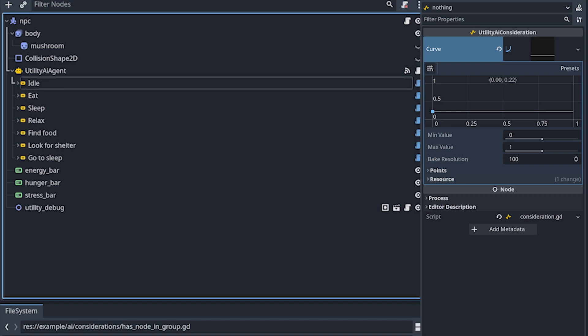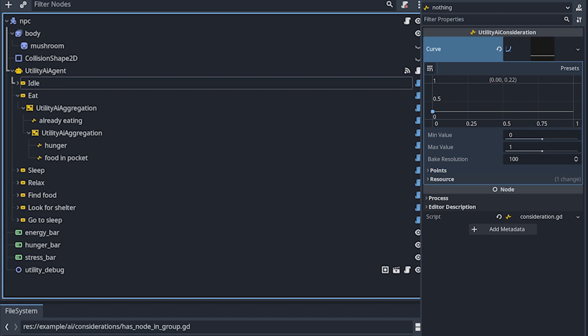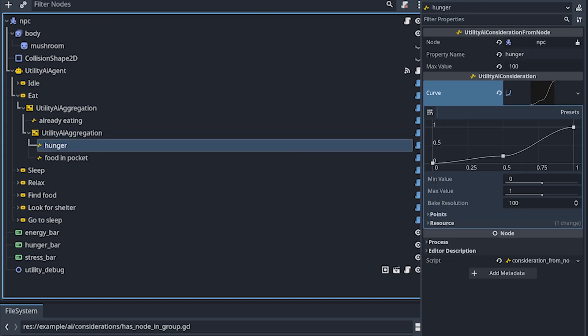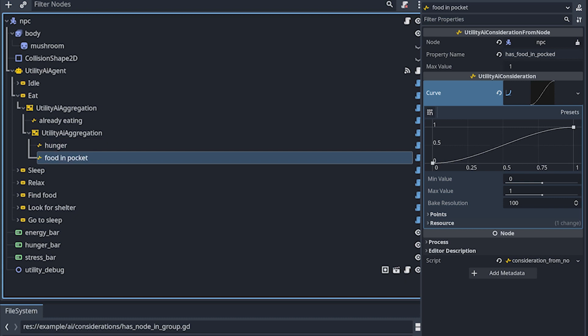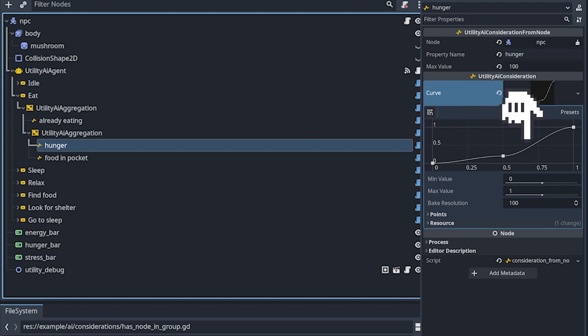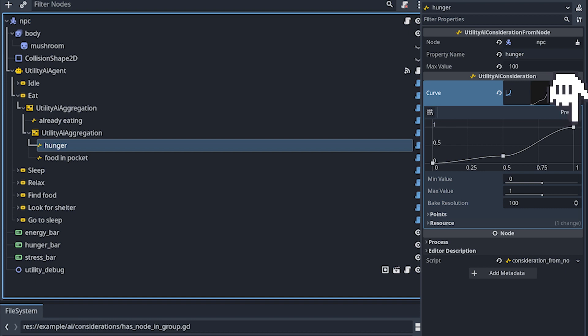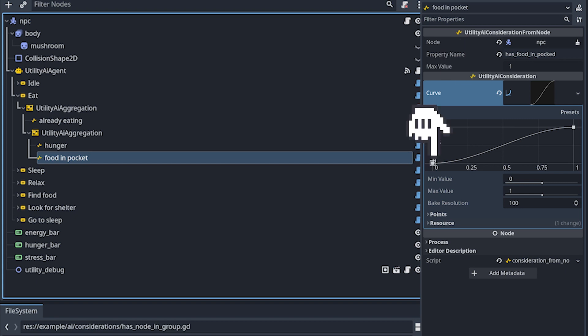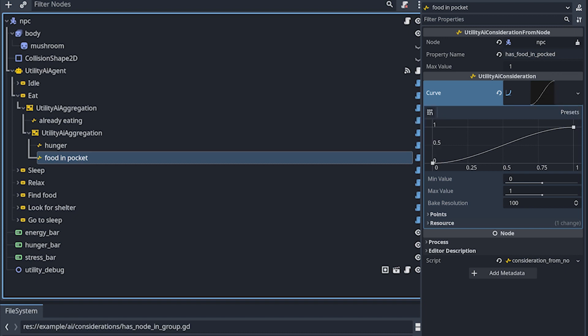The other one is eating. And eating does use two different aggregations. What's happening here, let me go to the inner one. So the inner aggregation is just a regular multiplication. And I have the hunger and food in pocket. So basically, this one considers the hunger. And it's similar to what I was talking about, where from 0 to 0.5 is not that important. But then after that, it constantly goes up to 1. But this is only considered if food in pocket is available. I have this property on the NPC that's food in pocket. It's boolean. If it's in the pocket, it's 1. If it's not, it's 0. And that's what I used for the eating action.